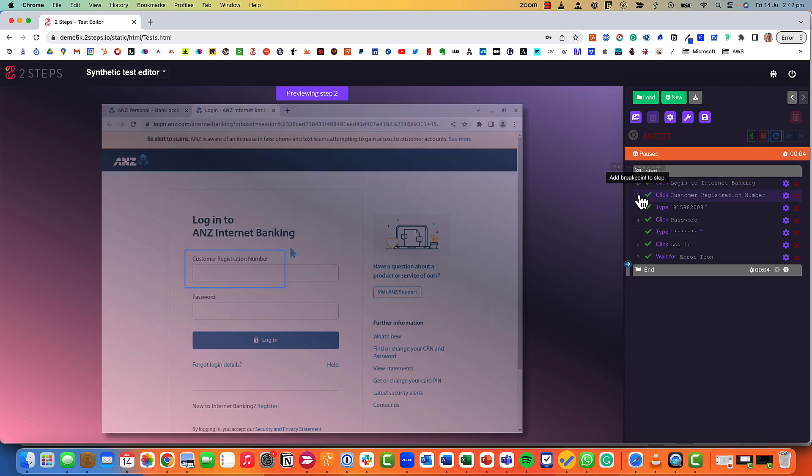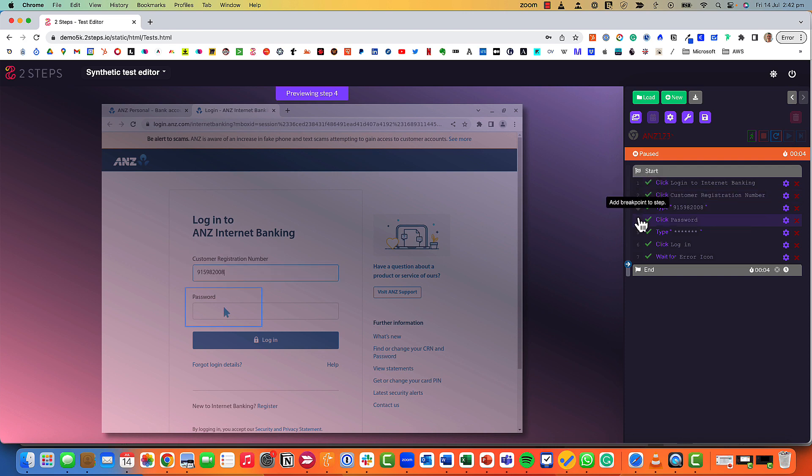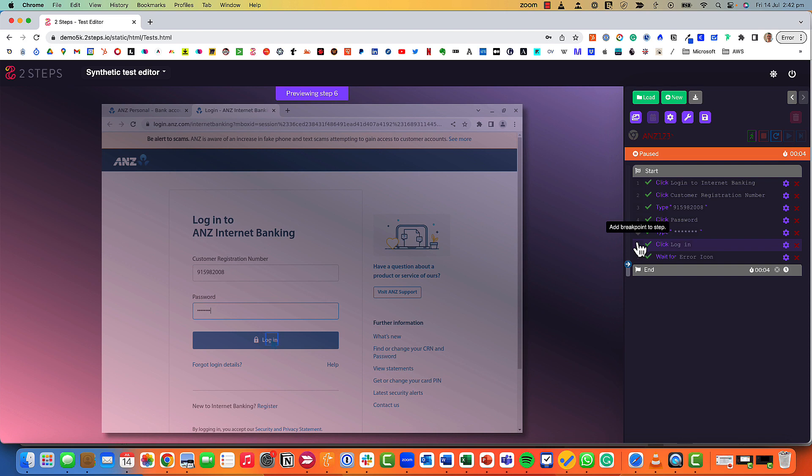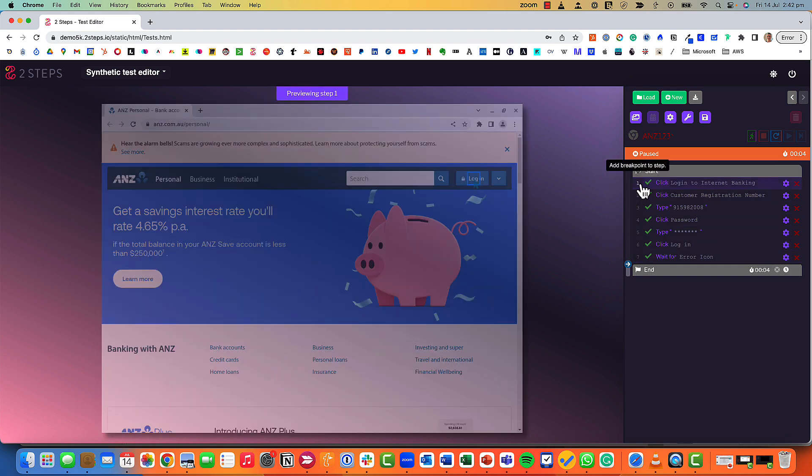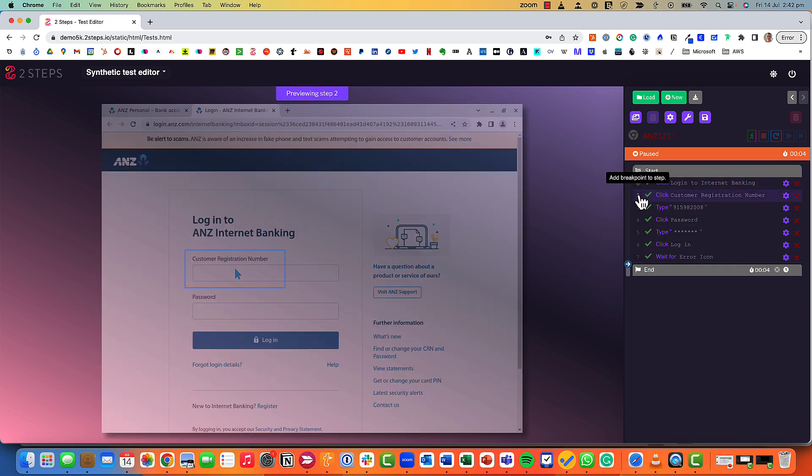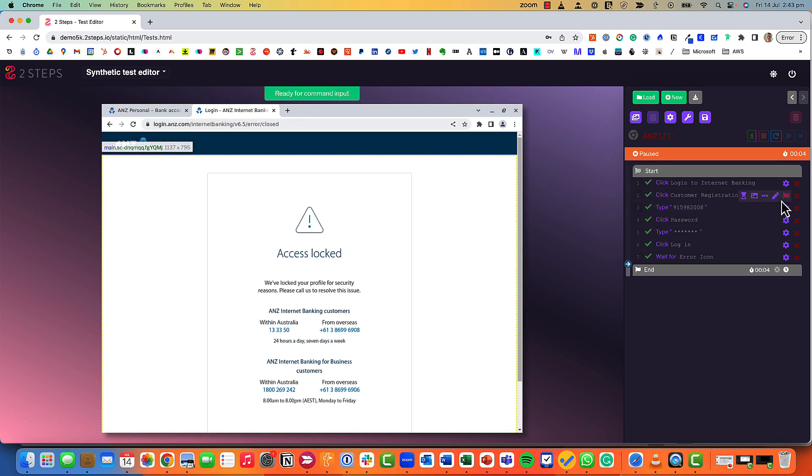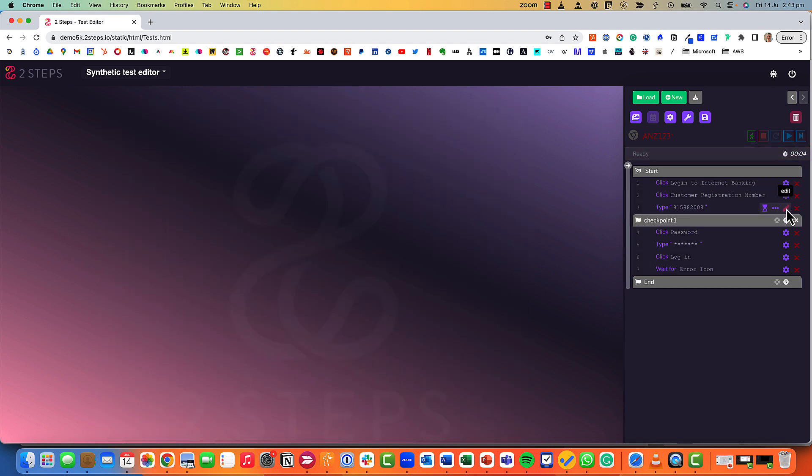We've built our test and now if I hover over these numbers we get a preview of each part of the test. So if somebody else had built this test and I wanted to have a look and understand what they'd actually done, it's very simple to do that just by hovering over.